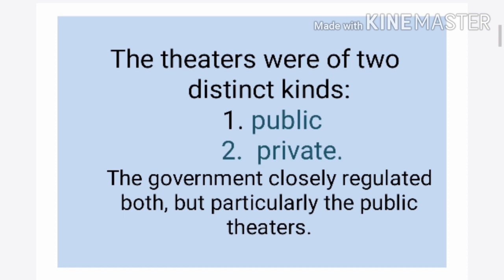Public theatres were those made for public use only — publicly launched, publicly used, and publicly set. Private theatres were mostly regulated by the royal or most aristocratic people of society. Both were regulated by the government, but public theatres were more closely regulated, while private theatres were more regulated by the aristocratic class.